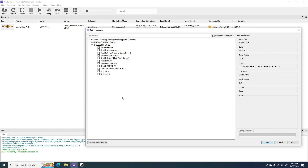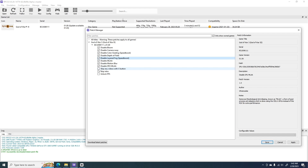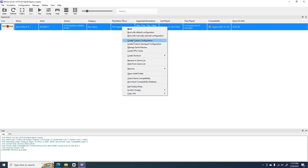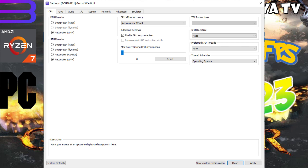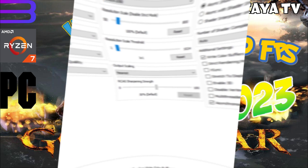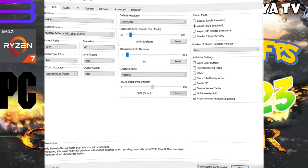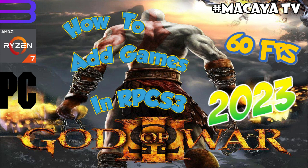Apply these configurations. To set up our custom configuration, right-click on our game and click Create Custom Configuration, and try to apply these settings. Once you have done that, install the updates for our game — please follow these steps.